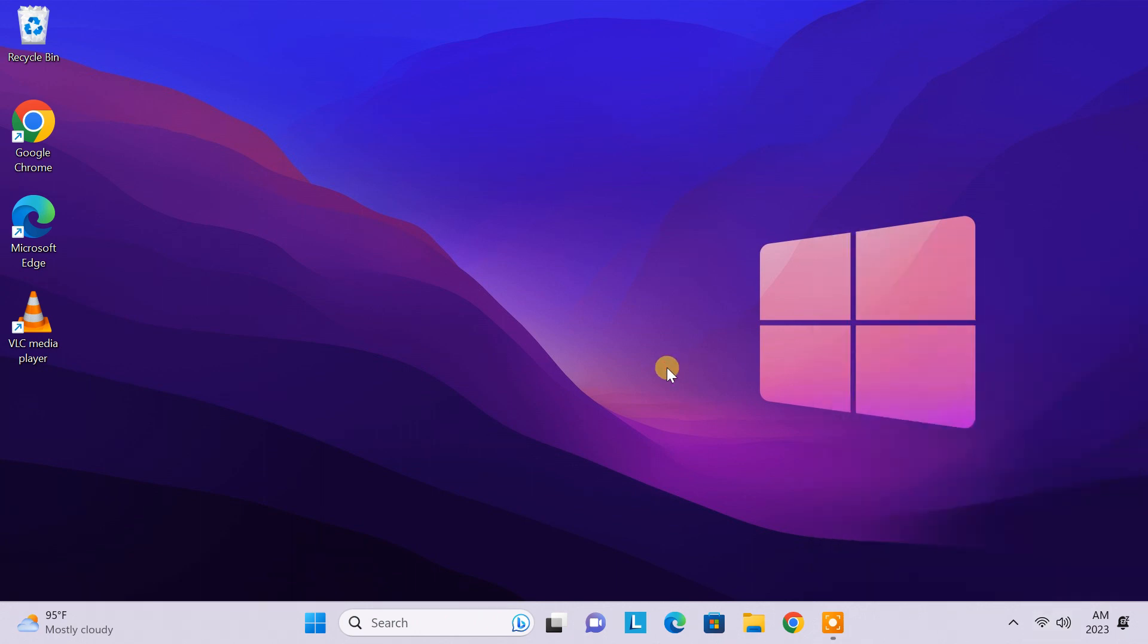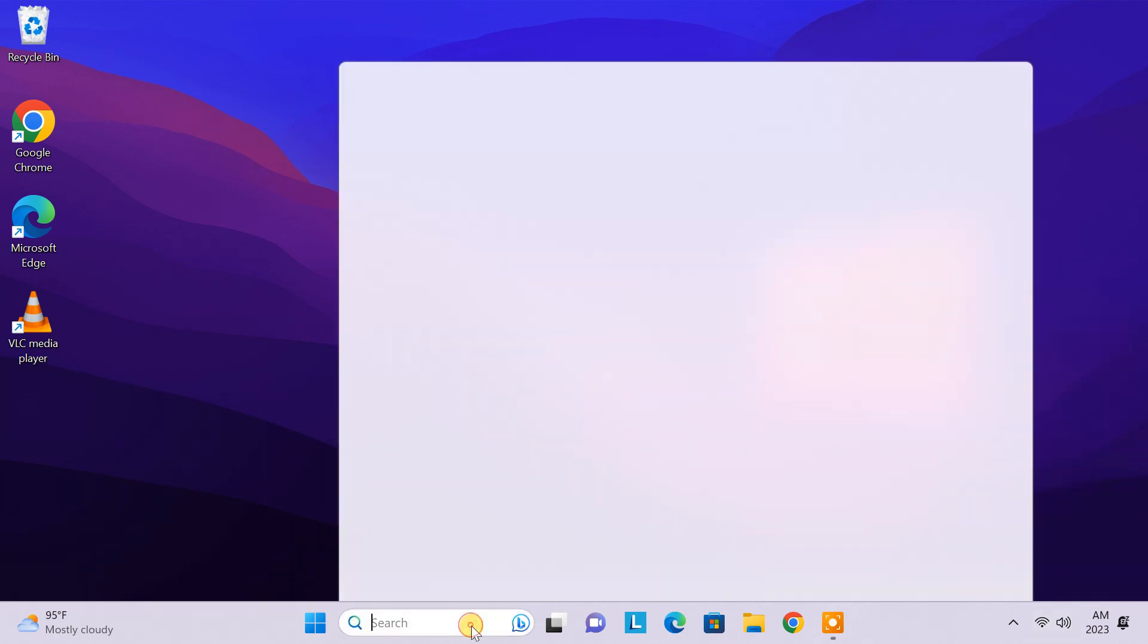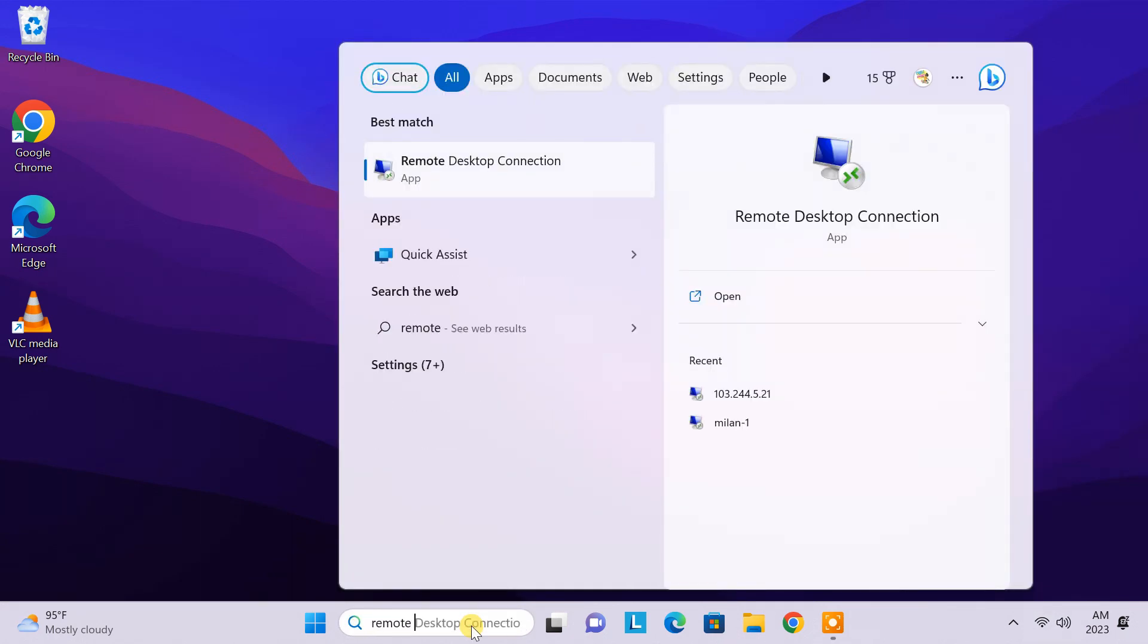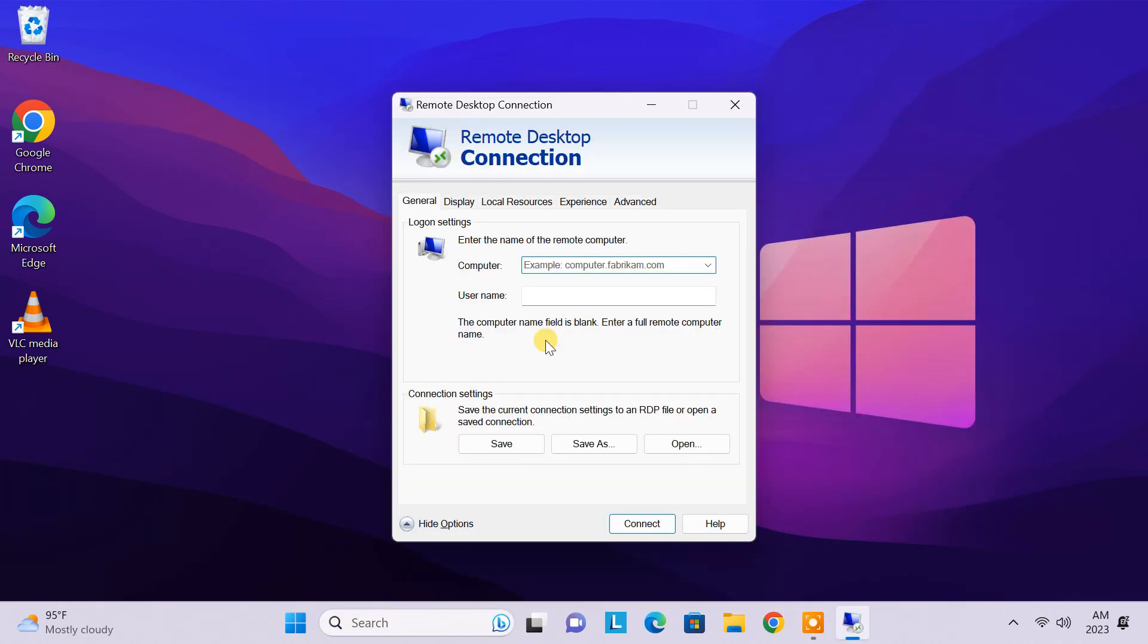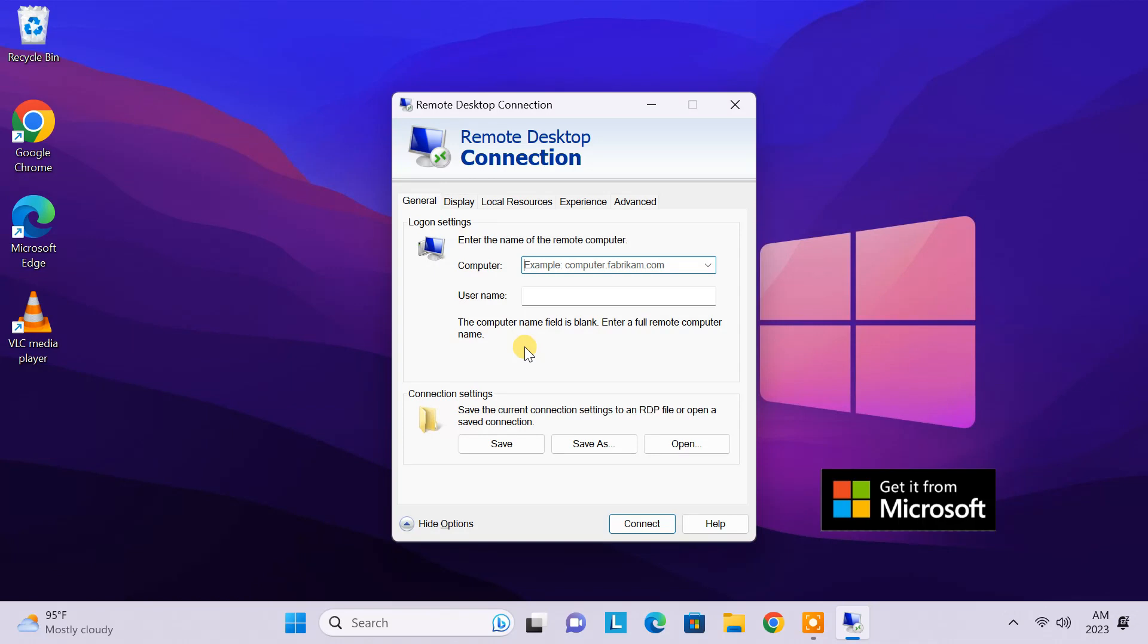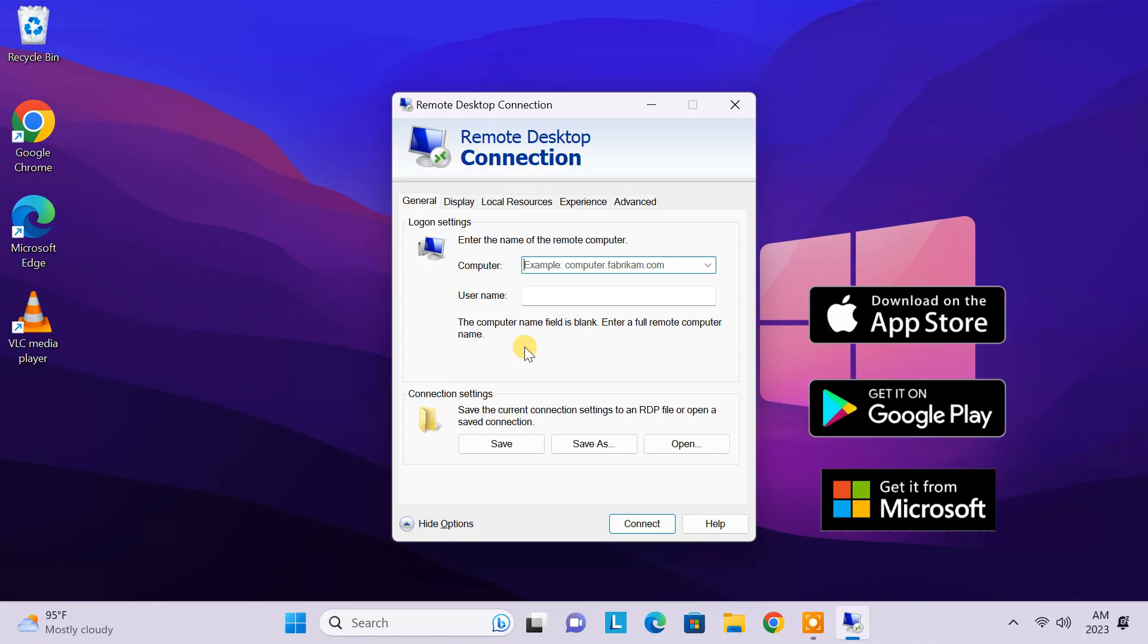The easiest way to connect to the remote PC over the internet is by using the inbuilt remote desktop app in Windows. The remote desktop app is also available on Microsoft Store, Google Play Store, and Apple App Store. So you can access the remote computer from Windows, Mac, Android, and iOS devices.